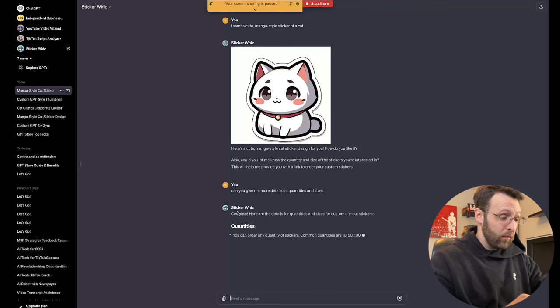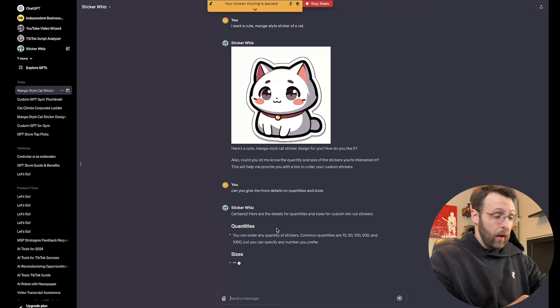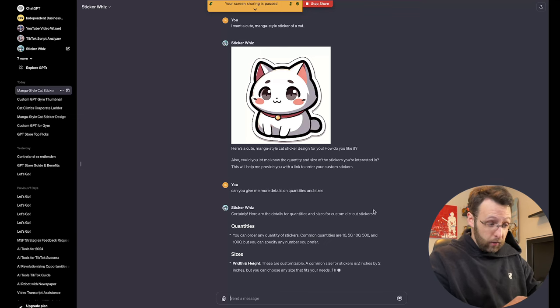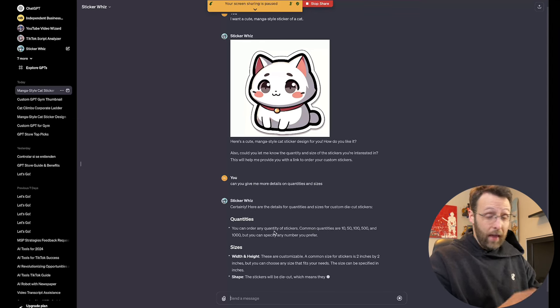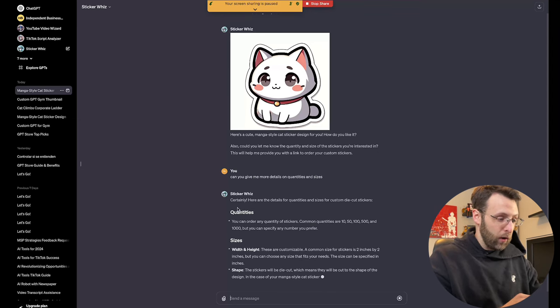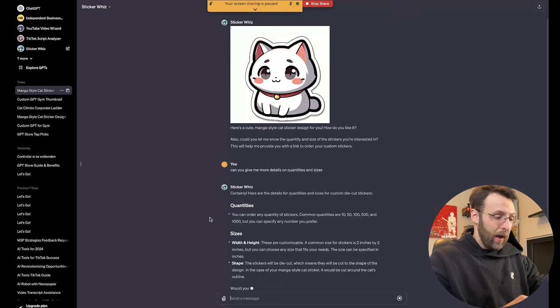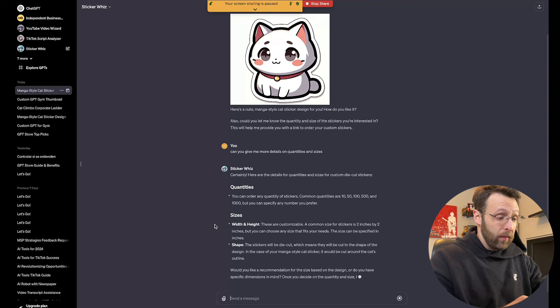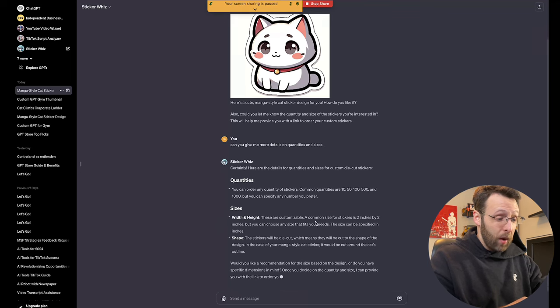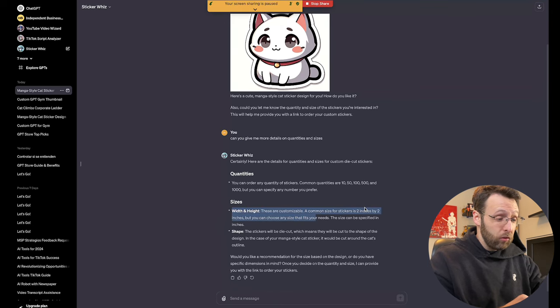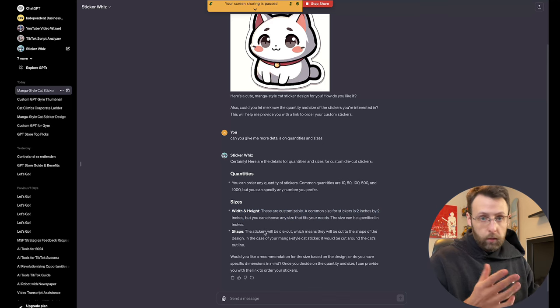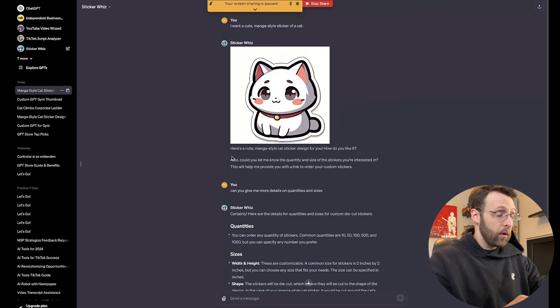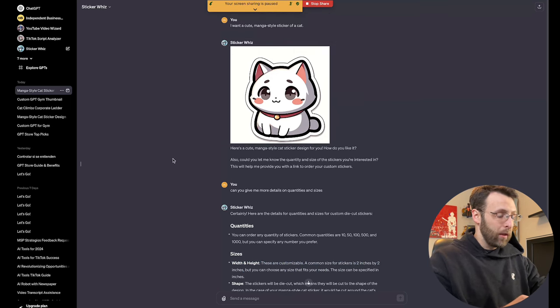Here's the details of the quantities and sizes. Common quantities, 10, 50, a hundred, 500, and a thousand if you're feeling crazy. Really customizable width and heights, but it says common size for stickers, two by two inches, but you can choose any size. I think two by two, three by three, four by four. It's pretty typical.